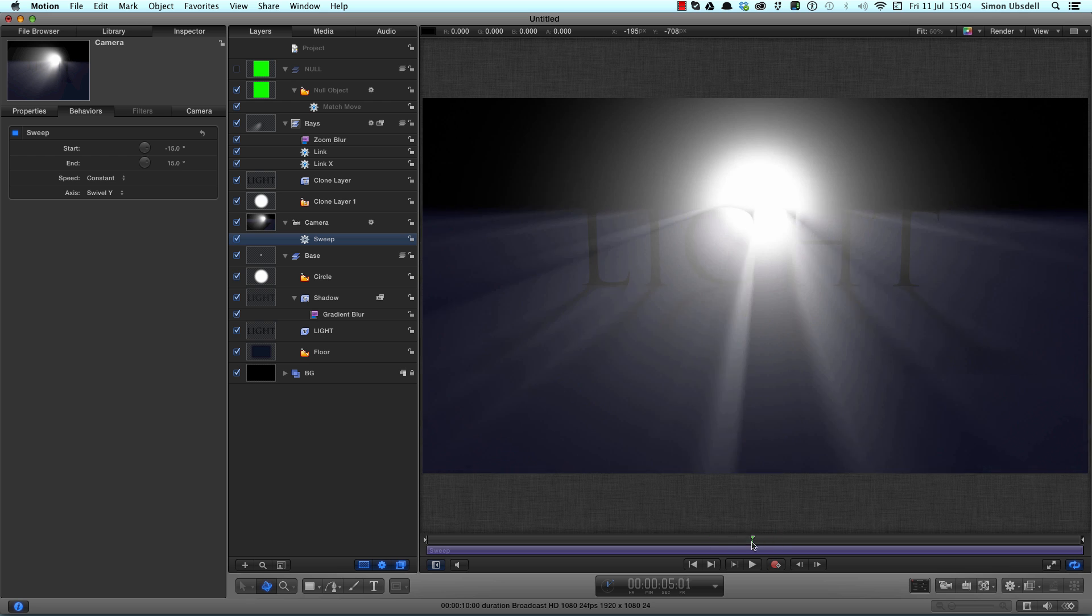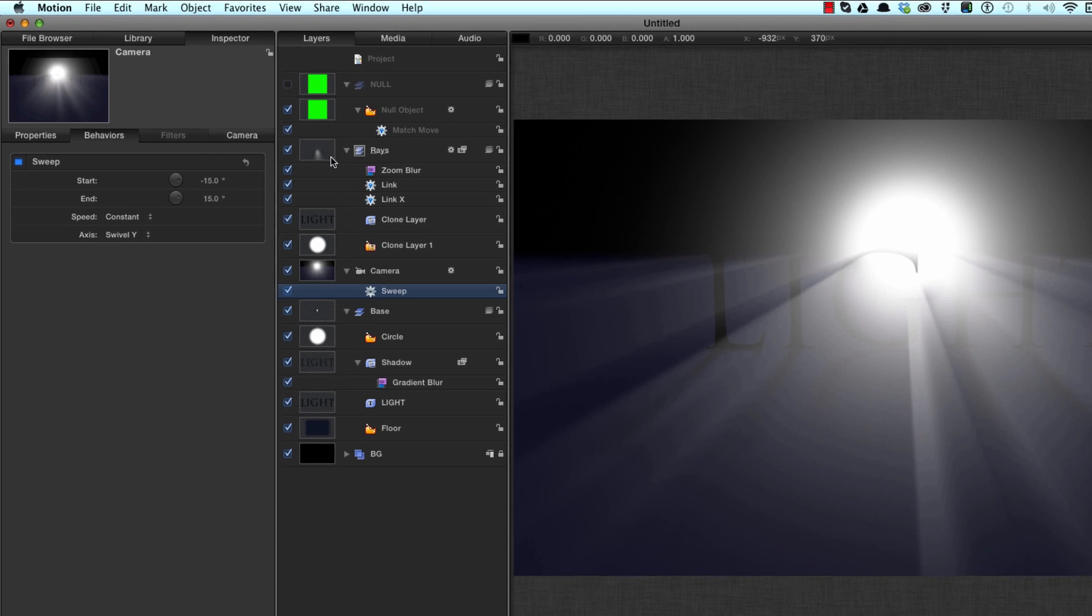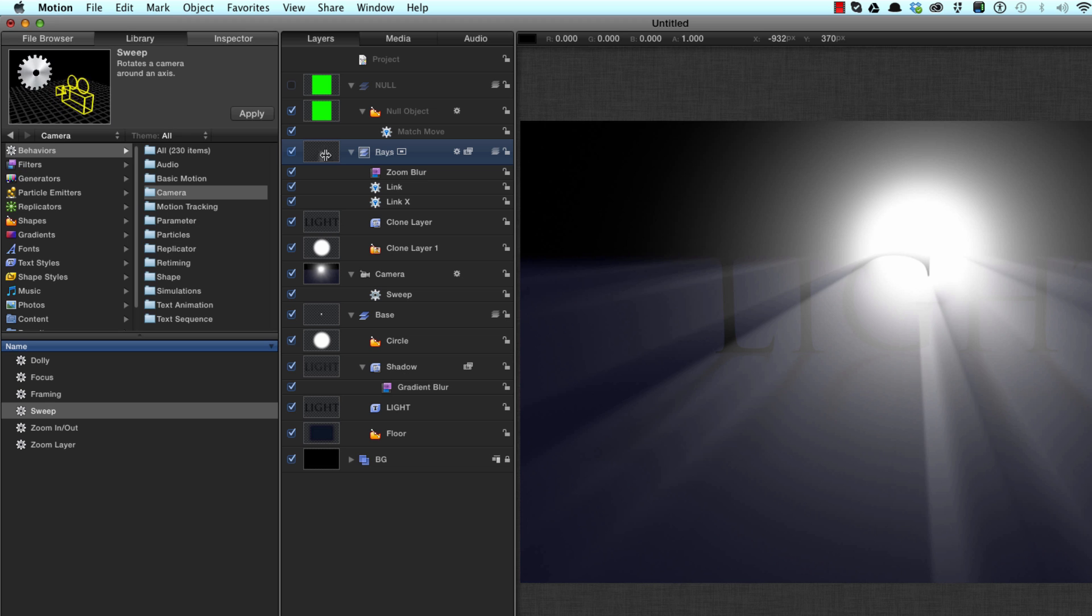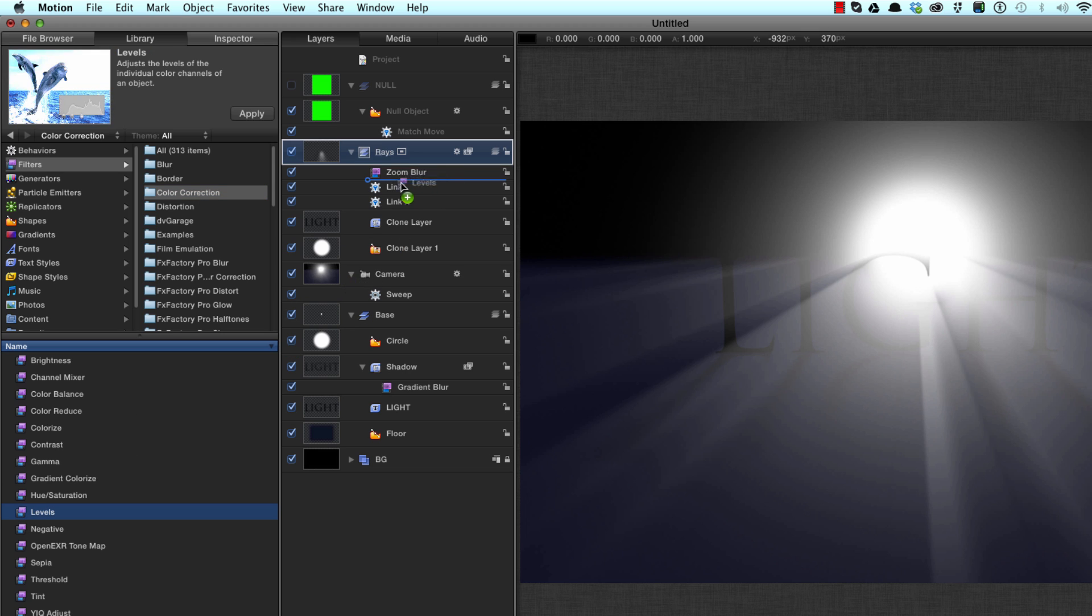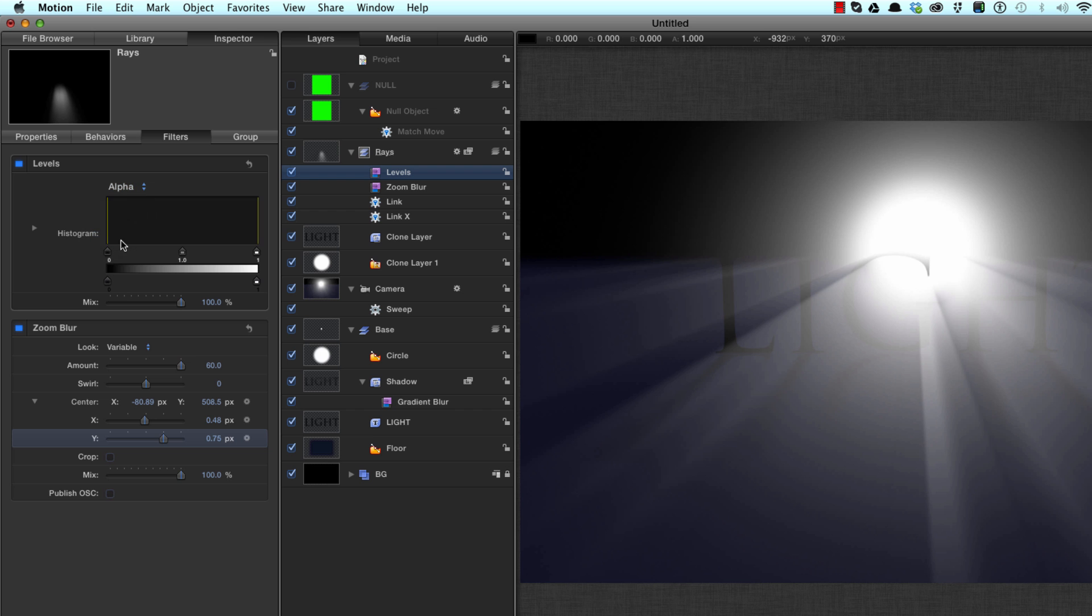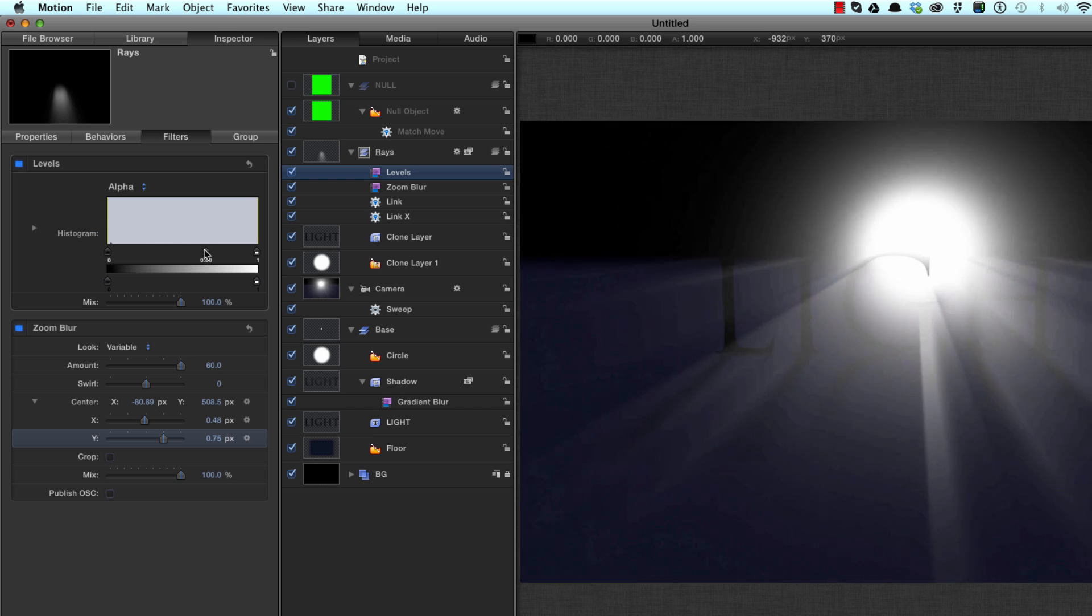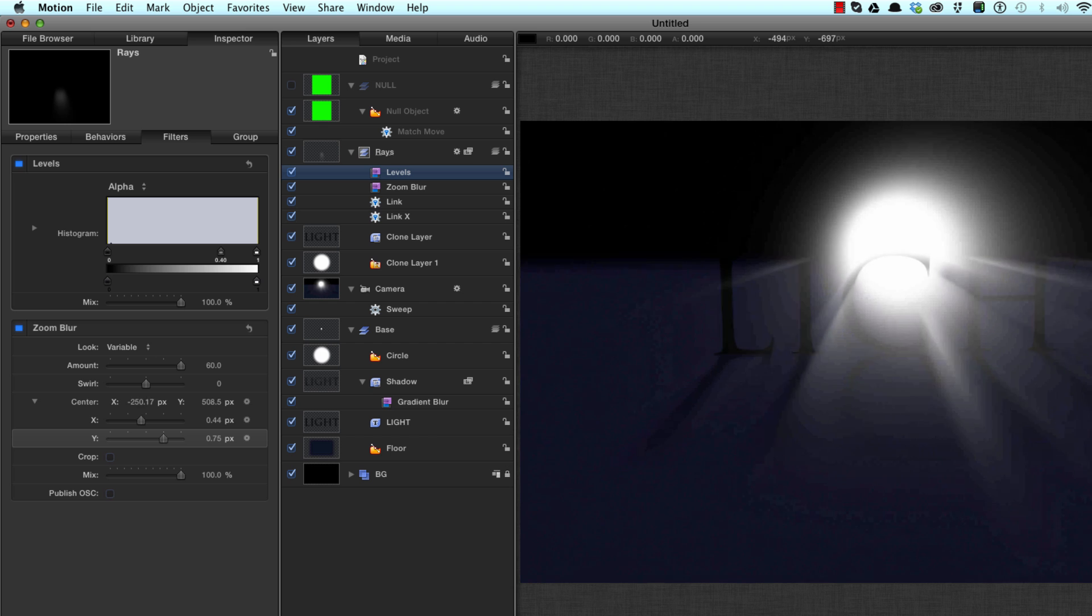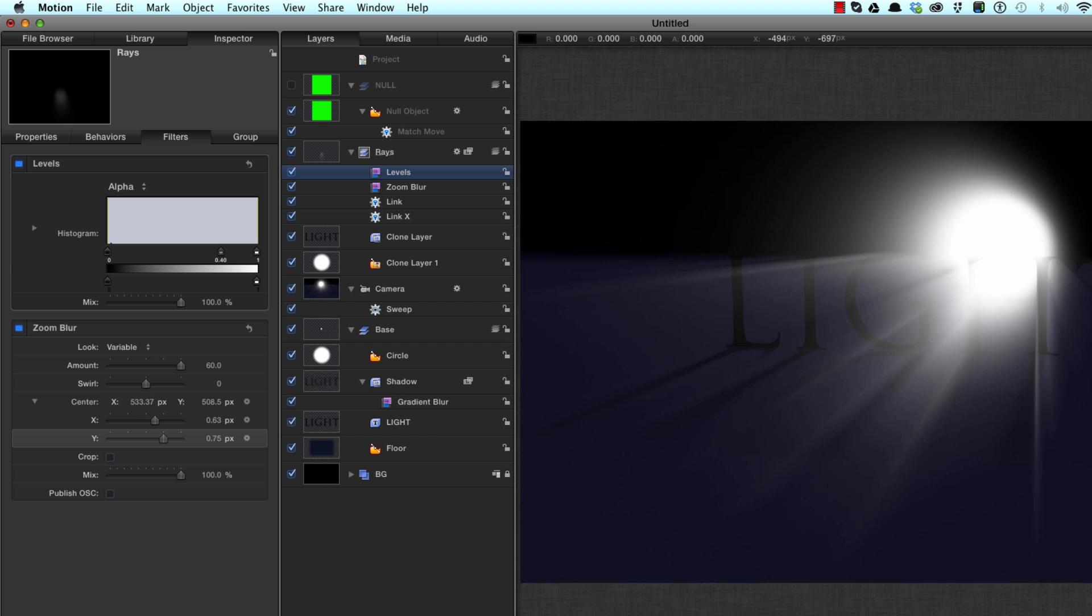And now those rays are a bit too strong really and they're obscuring too much of the text. So let's select that rays group, Command 2 to come to the library, filters, color correction, and let's select levels and apply it above the zoom blur. F3 to come to the inspector, we'll select alpha here. And then if we adjust the gamma where this is mid control here, you see I can reduce the amount of spill into the foreground and make that look a little bit more classy.